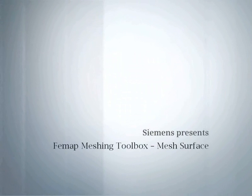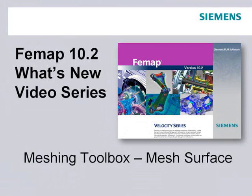Welcome to the Femap 10.2 What's New video series. In this video we'll be looking at the new Meshing Toolbox Mesh Surface Tools capability.